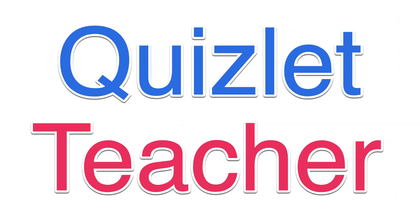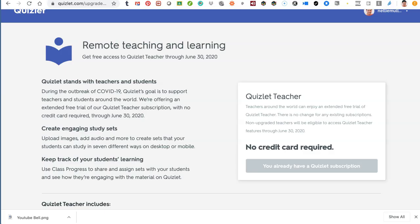Hi there, this is Nellie Deutsch and I'm on Quizlet, one of my favorite tools. I use it regularly with my students. The way I use it is they do the work — they create study sets based on the work that we do in class, or virtually online. I also do it live in a physical classroom as well as fully online with Quizlet Live.